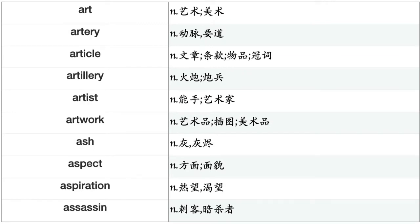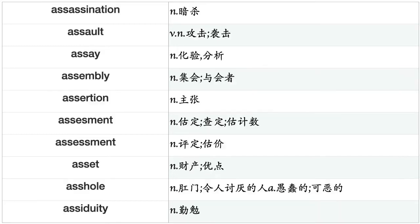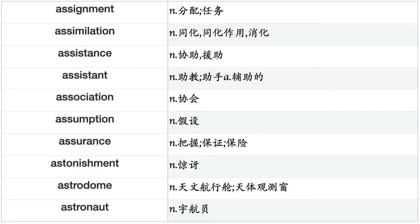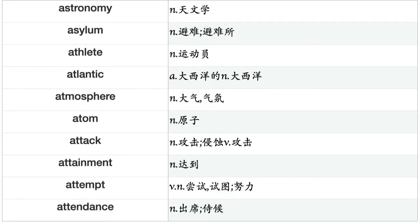Artwork, ash, aspect, aspiration, assassin, assassination, assault, assay, assembly, assertion, assessment, asset, asshole, assiduity, assignment, assimilation, assistance, assistant, association, assumption, assurance, astonishment, astrodome, astronaut, astronomy, asylum, athlete, Atlantic, atmosphere, atom, attack, attainment, attempt, attendance, attendant, attention, attitude, attorney, attraction, attractiveness.